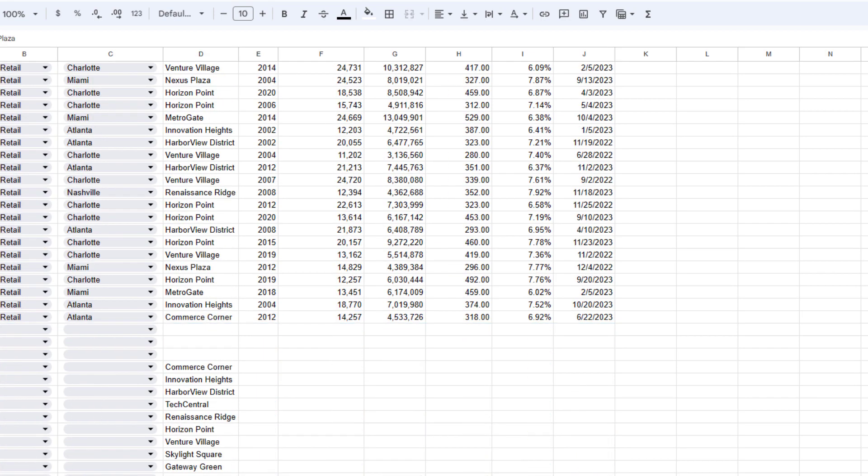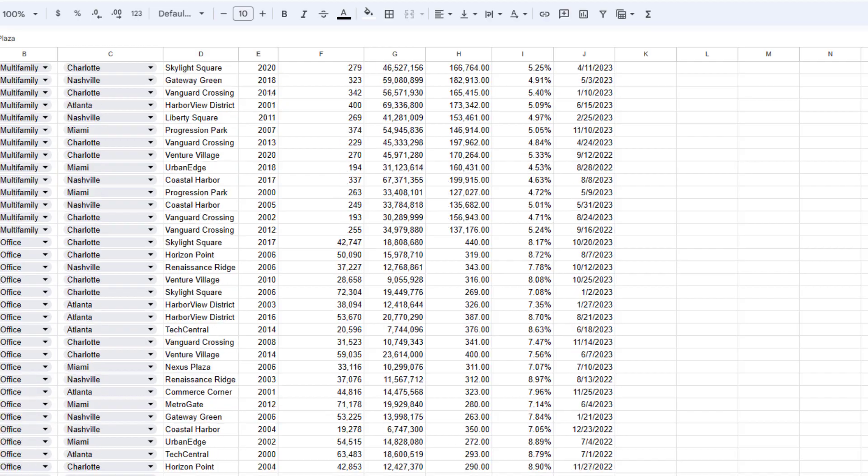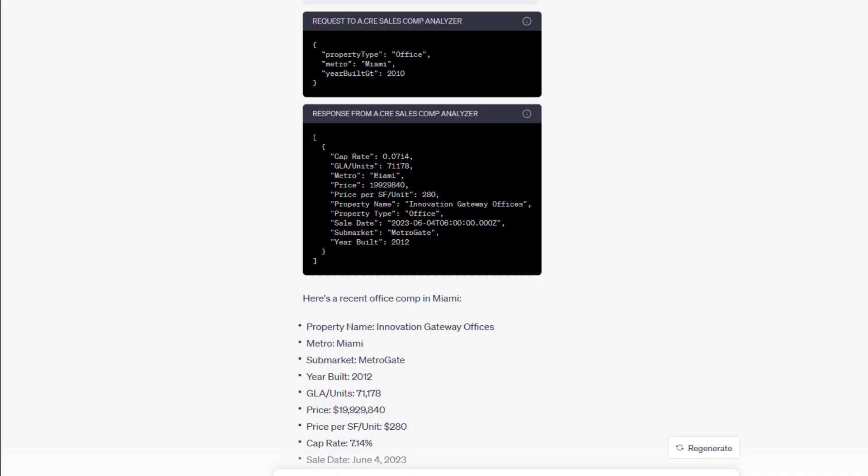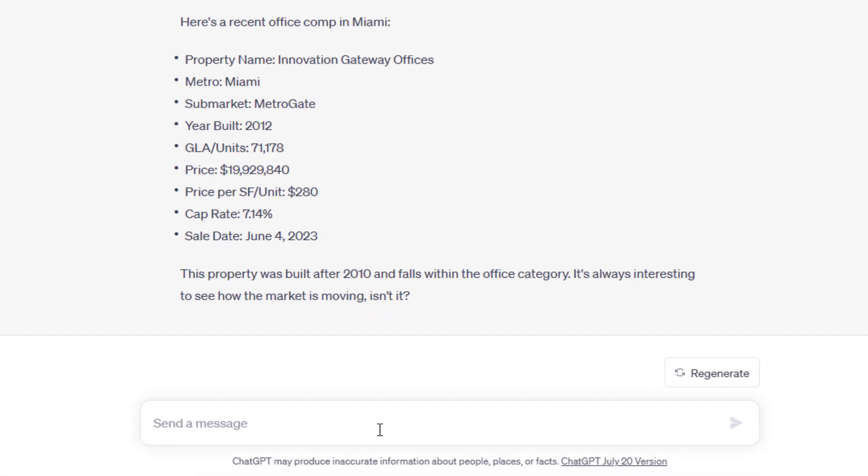I didn't create a huge hypothetical comp database. I think there's 91 total comps across multifamily, office, retail, industrial, and four different markets. There's one office comp in Miami built after 2010.